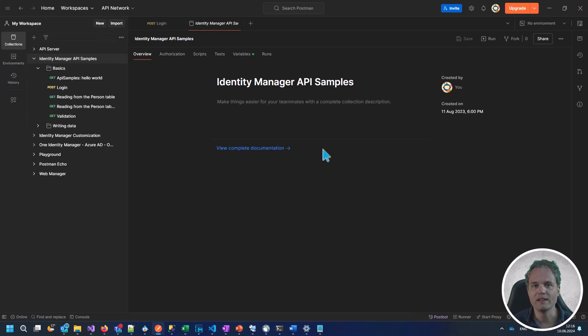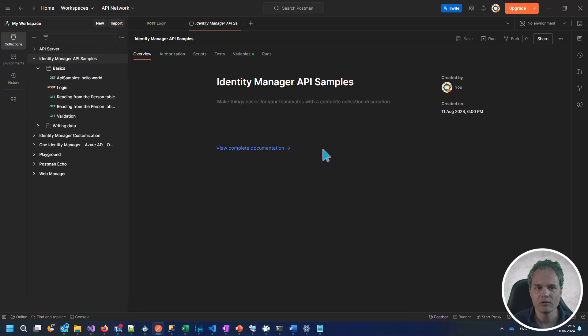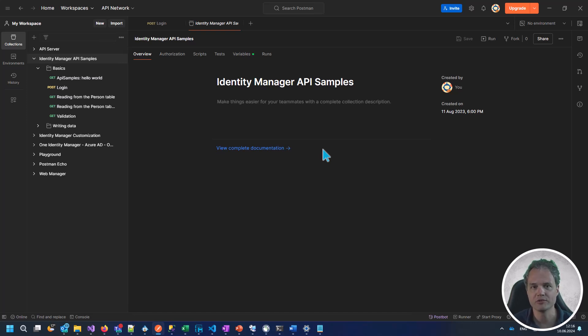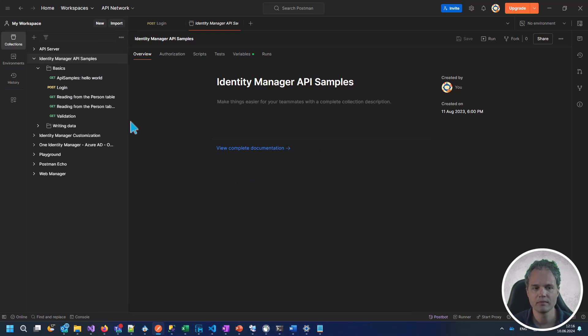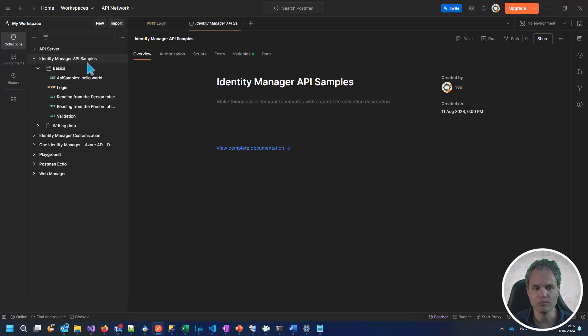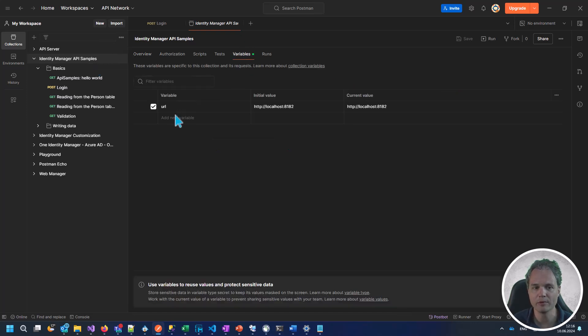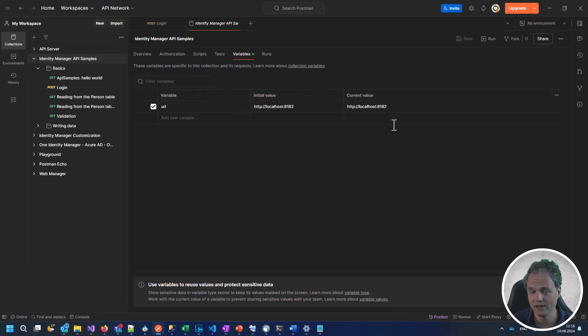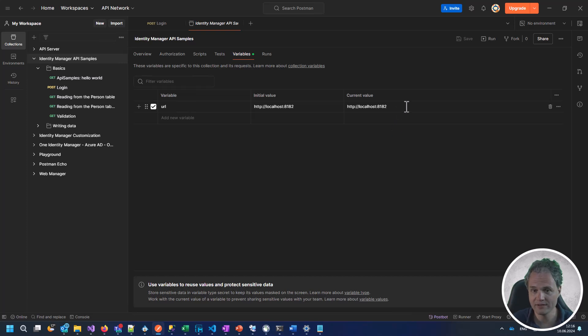On the installation set of Identity Manager, you will find a small collection of example requests that you can import into Postman. Once you import this collection into Postman, this is what it will look like. We just have to modify a setting - set the variable for the API server URL to whatever URL you will be running.